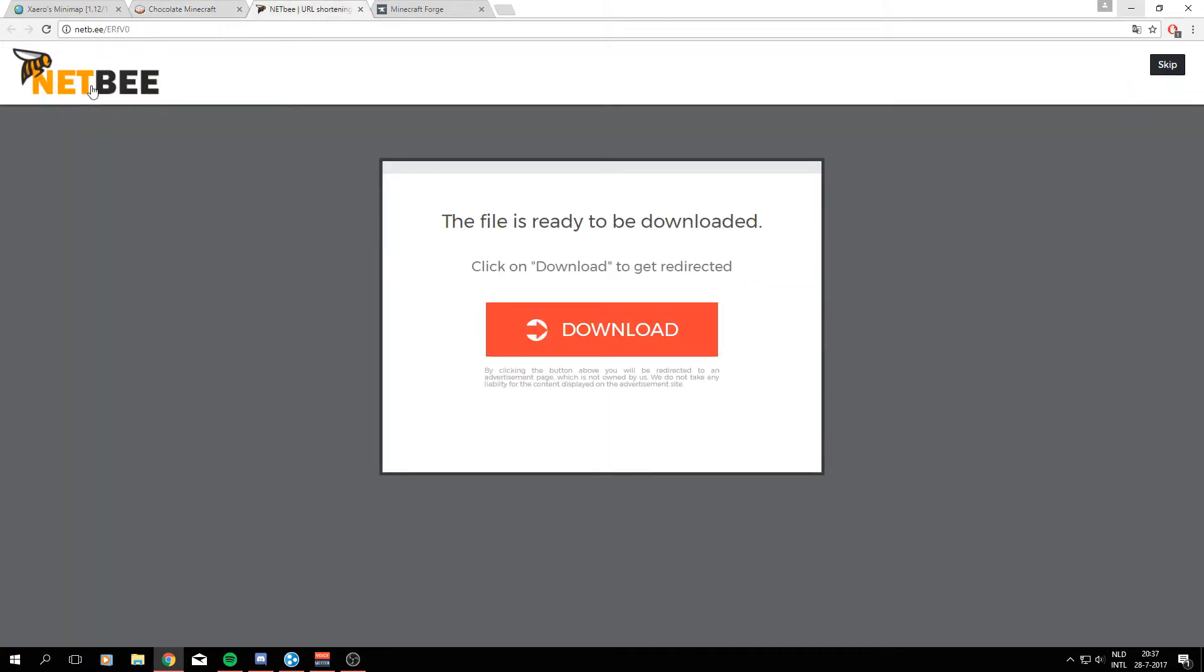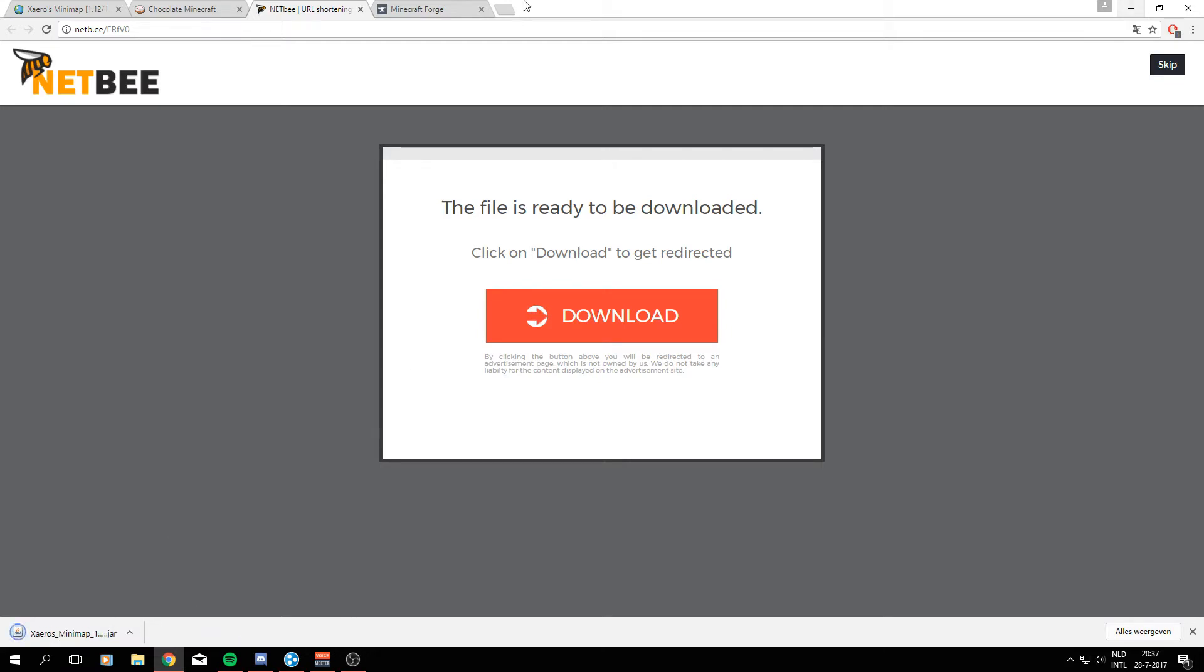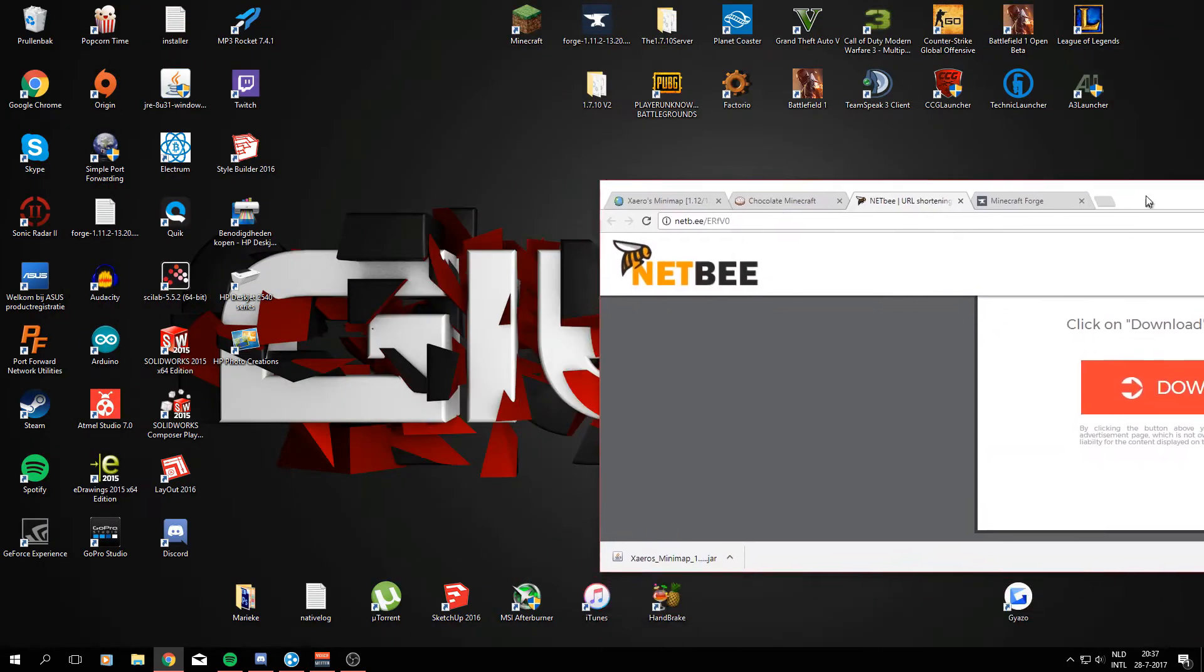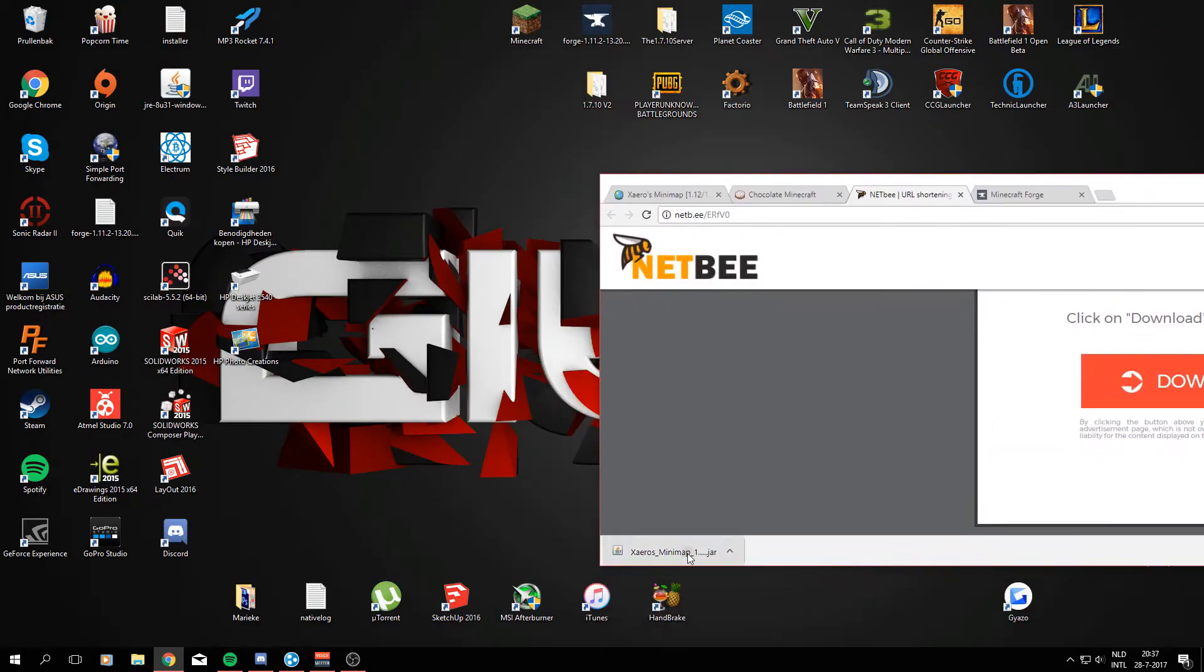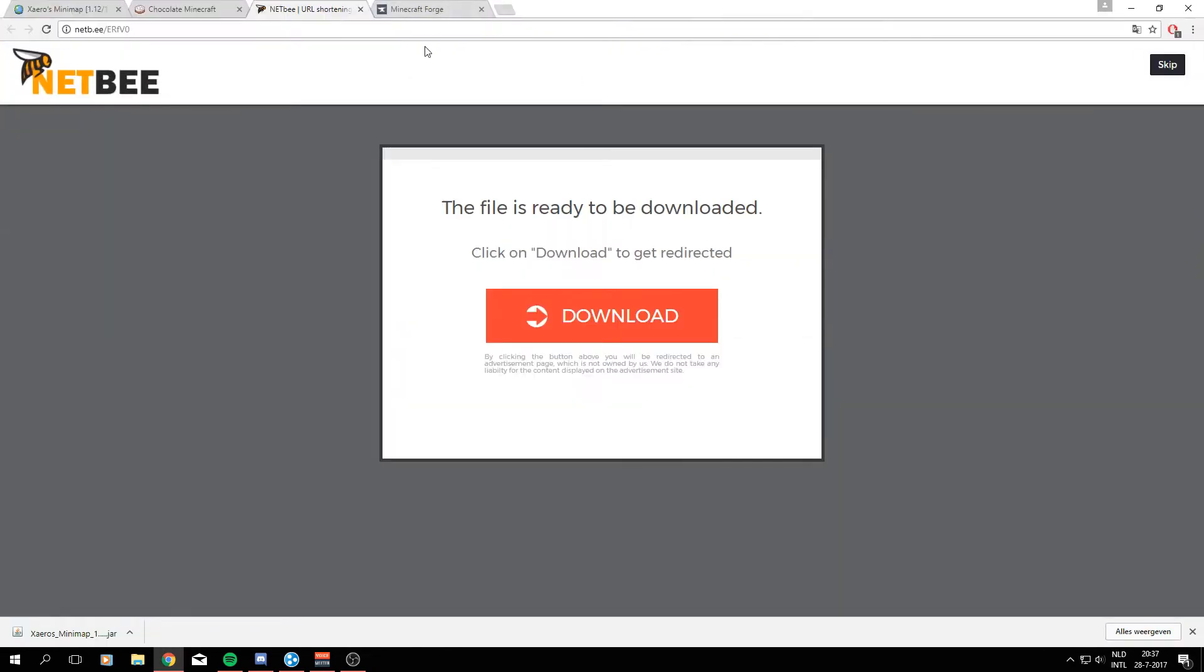Yeah so you will be directed to NetBe where you can download the mod itself. You will have to wait a few seconds and it might give you a warning but the file is just cleaned so you can go ahead and download that. What I'm gonna do now is just drag this file to my desktop to be able to access it easily later on. You can place it literally wherever you want but that's not a problem.